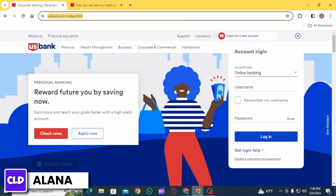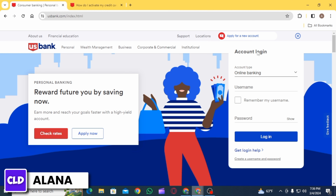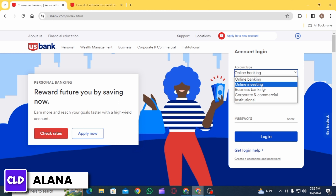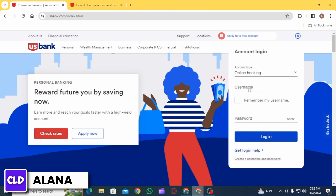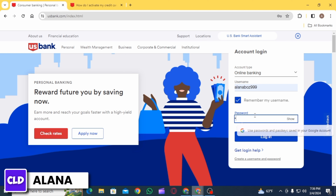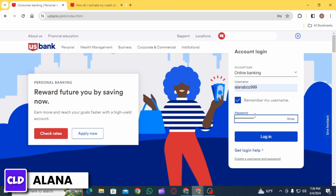Here, first of all, you will have to log into your account. For that, you want to select your account type. After that, enter your username. If you want your username to be remembered, check this box — only do this if you are using a personal computer. Then enter your password and click on the login button.